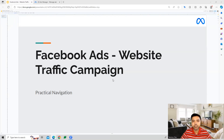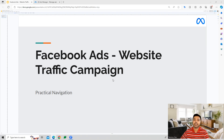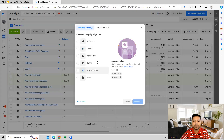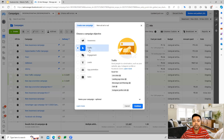Hi guys, welcome to this session. In this session we're going to see how we can create a website traffic campaign inside the Facebook Ads account. Once we log into the account, we can start building out the campaign from here. A traffic campaign will optimize for multiple things.